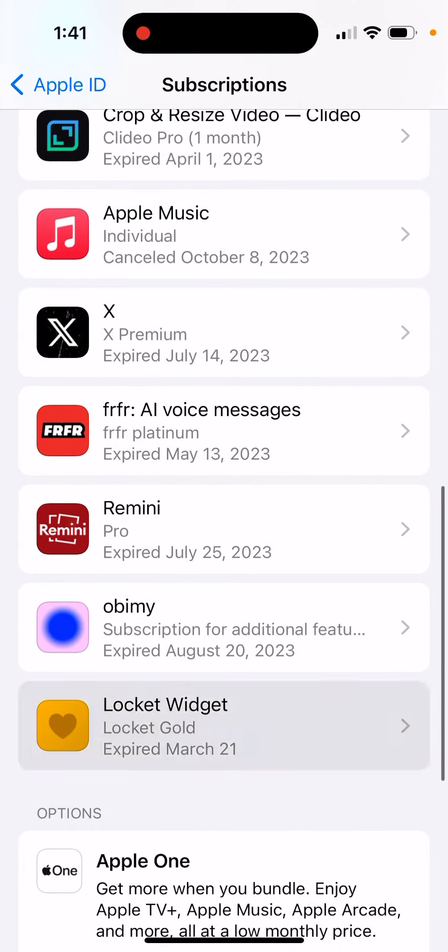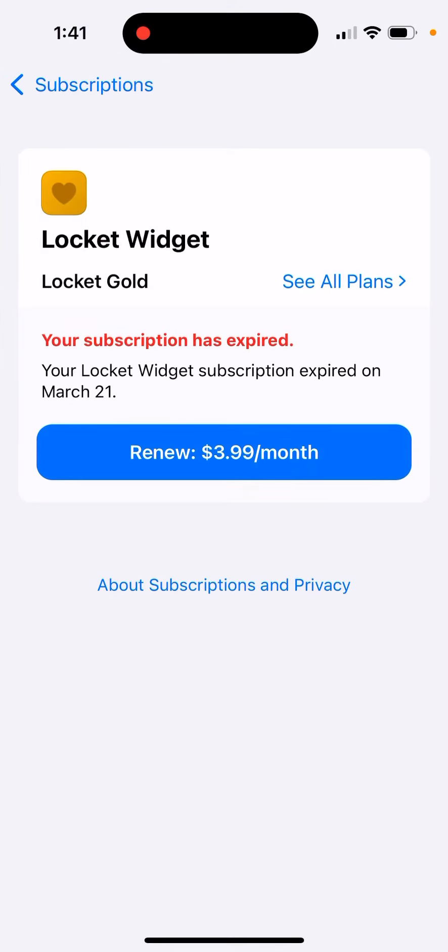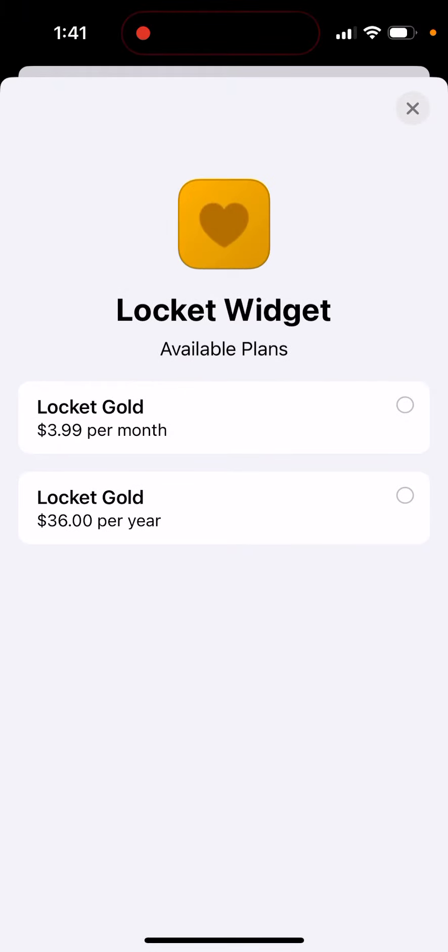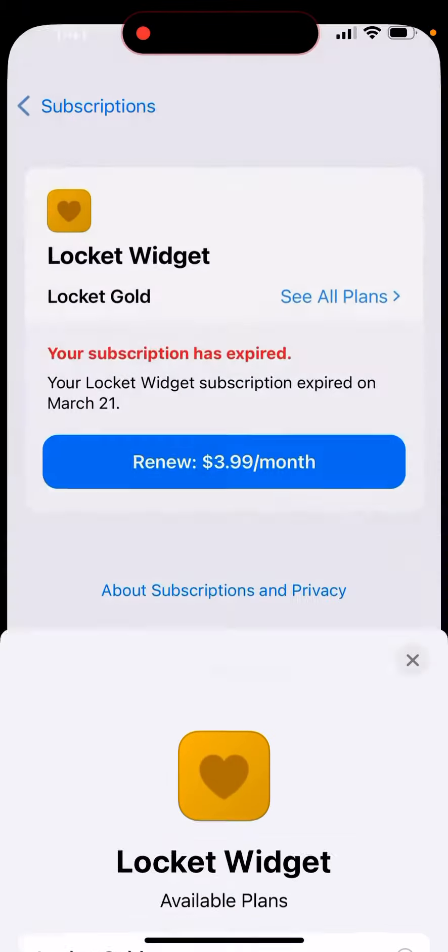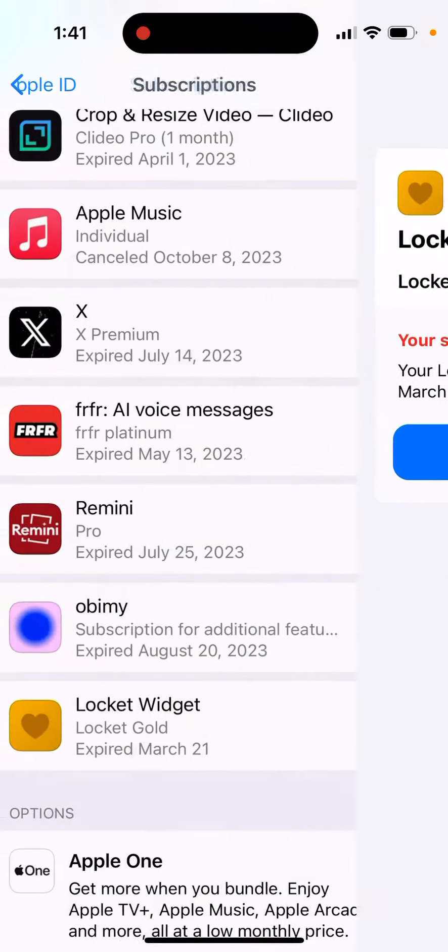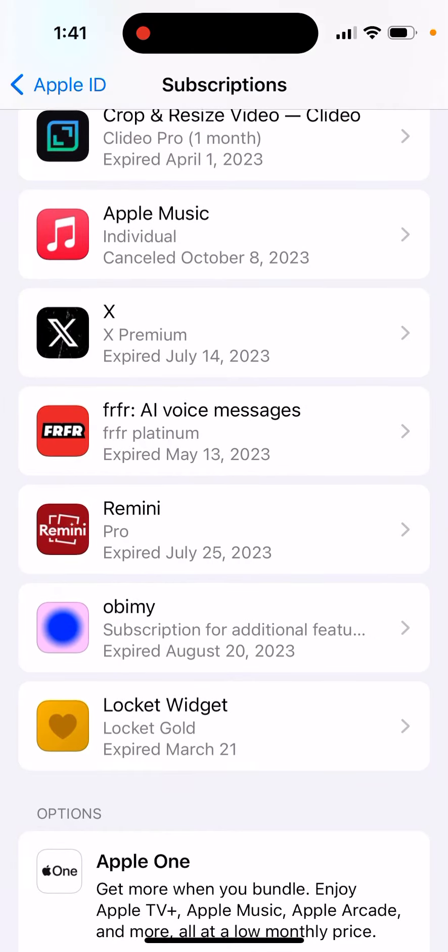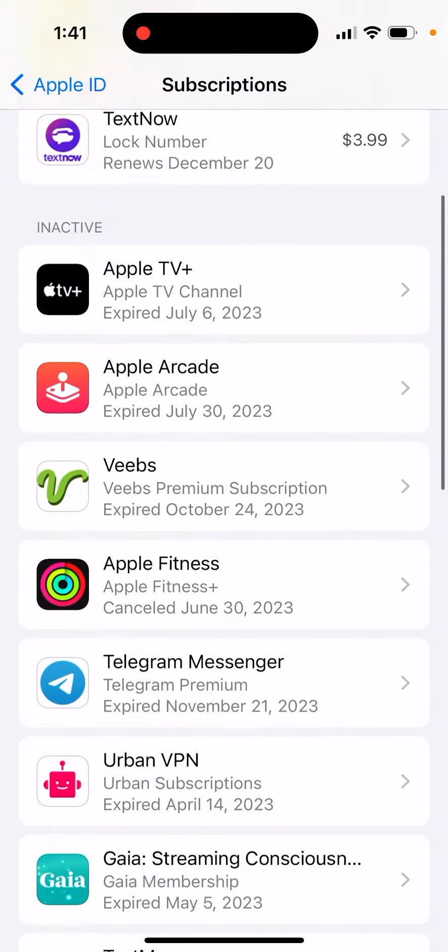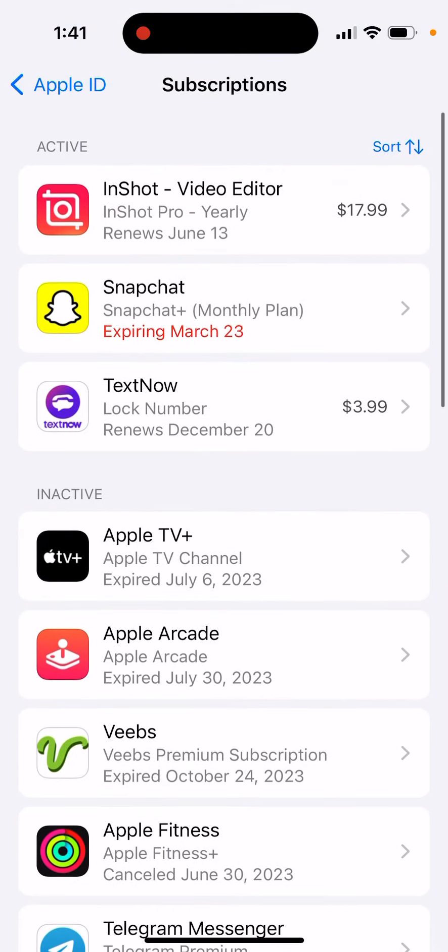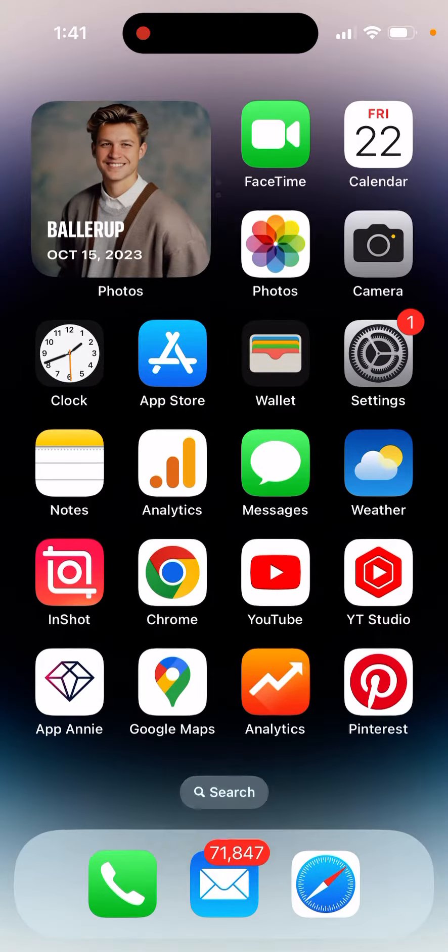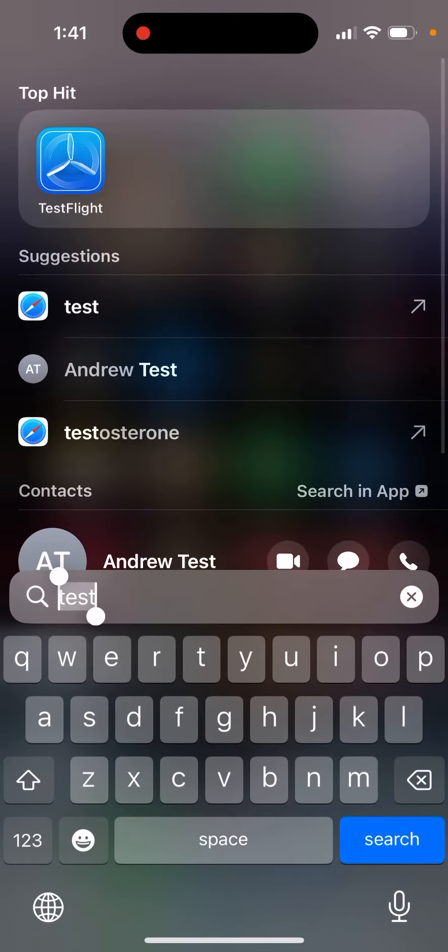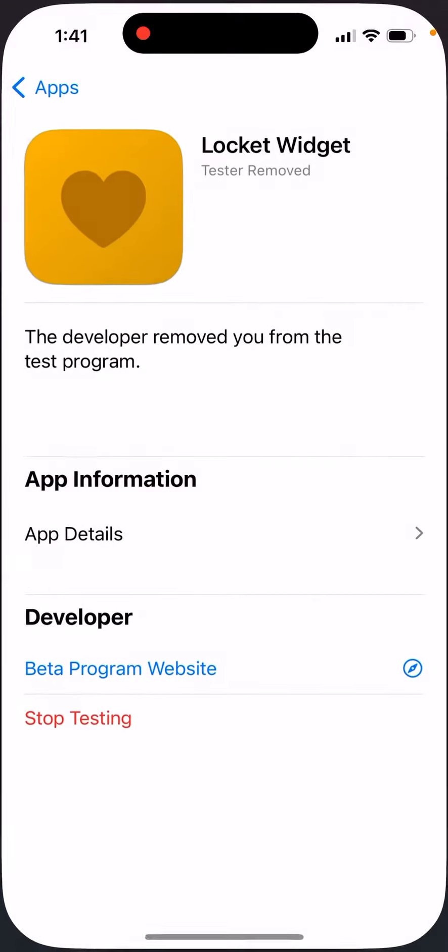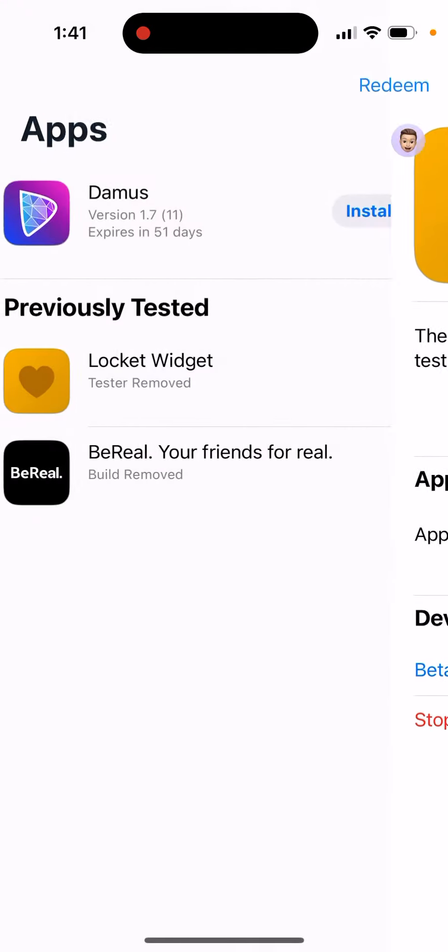Here I see that this was a subscription and I can renew it yearly or monthly, but there's no link to that in the app. So it seems they created some TestFlight version of Locket Widget where there's a Locket Gold subscription.